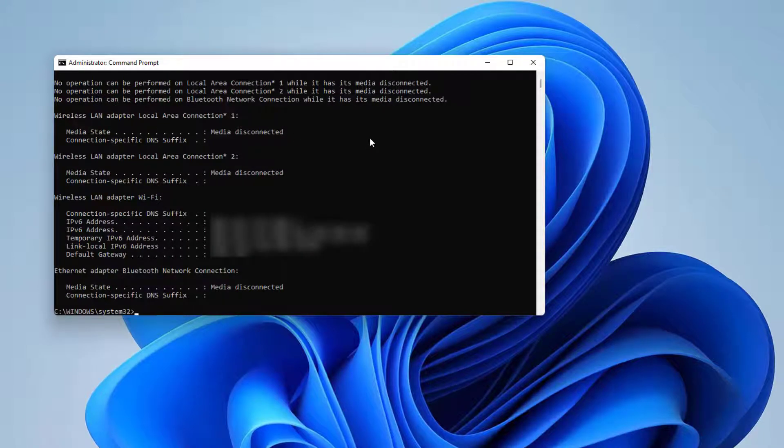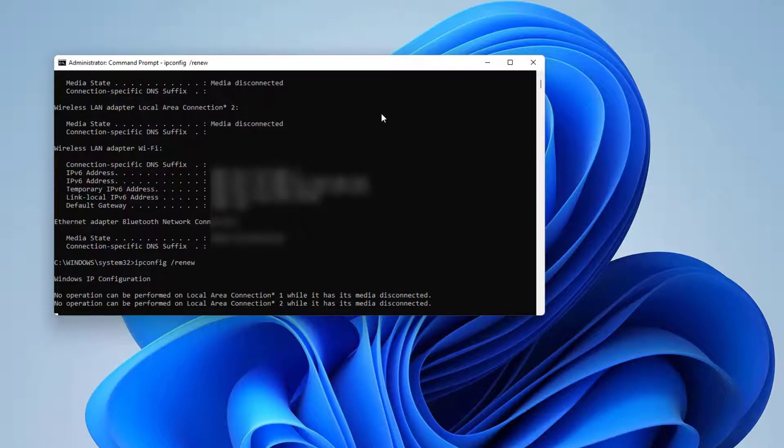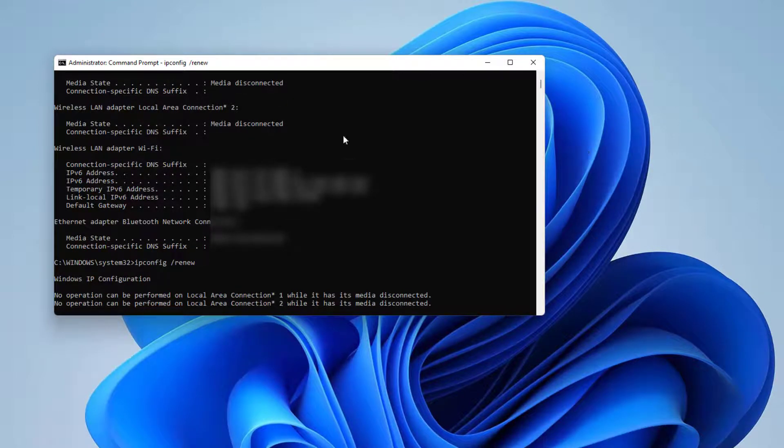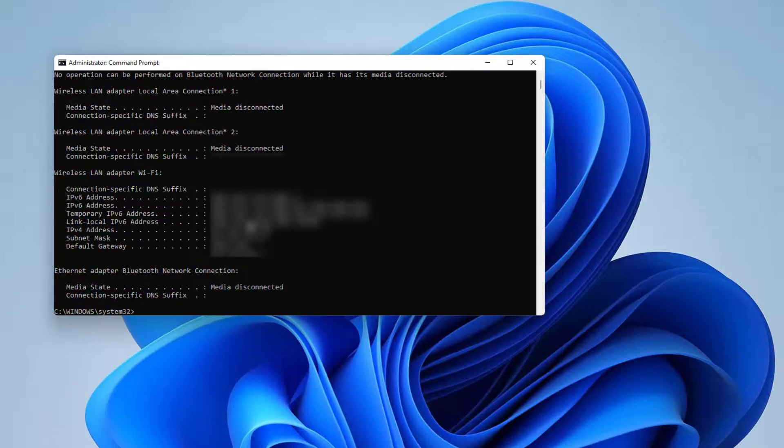Type another command which is ipconfig /renew, and hit Enter. Now restart your PC. After you've run this command successfully and restarted your PC, hopefully with these steps your Windows 11 airplane mode issue will be fixed. So that's it for now.